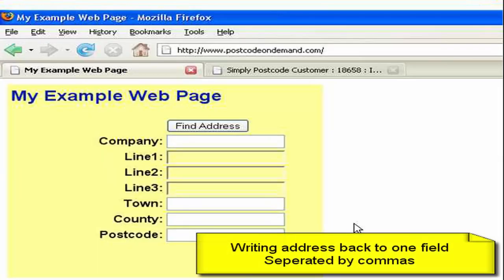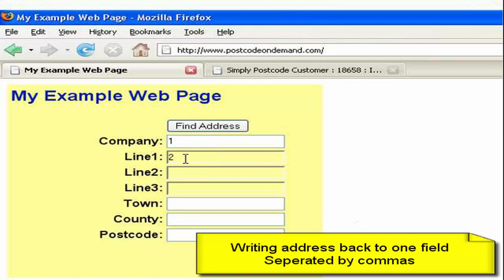Now let's say we want to write the address back to our example form in a different format. What we're going to do in this example is we're going to write the company name to company field. The rest of the address except the postcode to this field here line 1 and the postcode down in the postcode field.